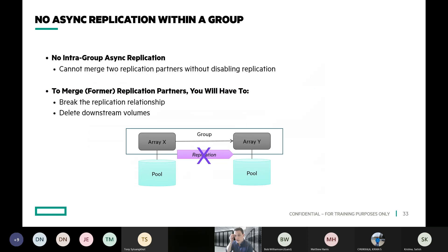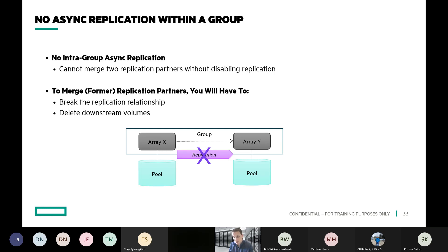Something to keep in mind: if you have grouped arrays and you're doing scale-out, you cannot do asynchronous replication inside of a group — replication inside of a group can only be synchronous. If you have a group and you want to split it apart and start doing asynchronous replication, one of the arrays will need to leave the group in order to do that.